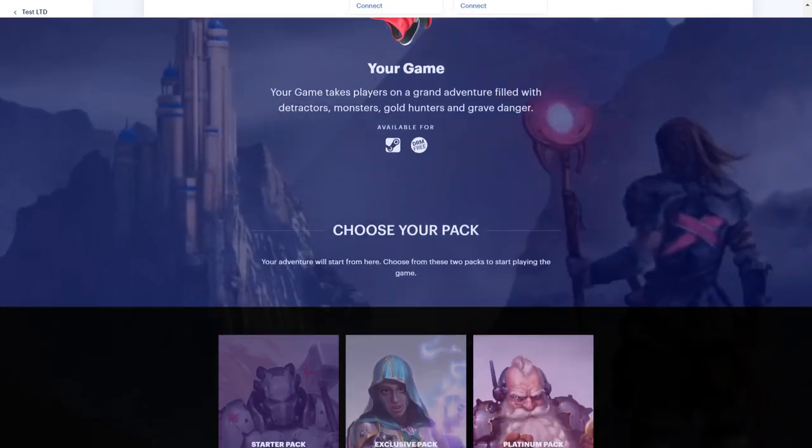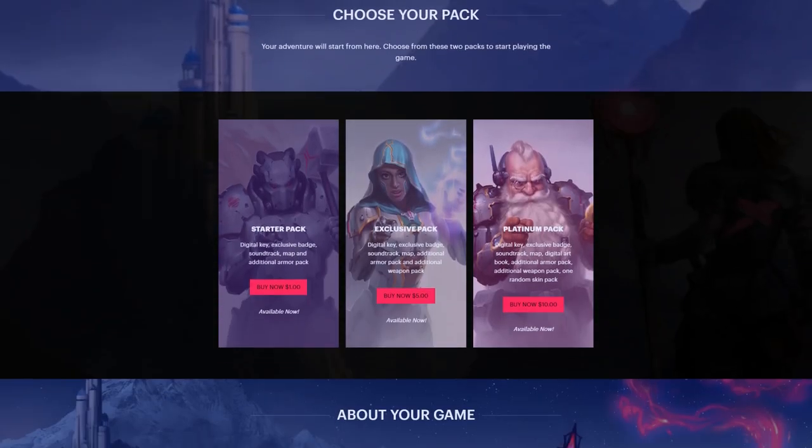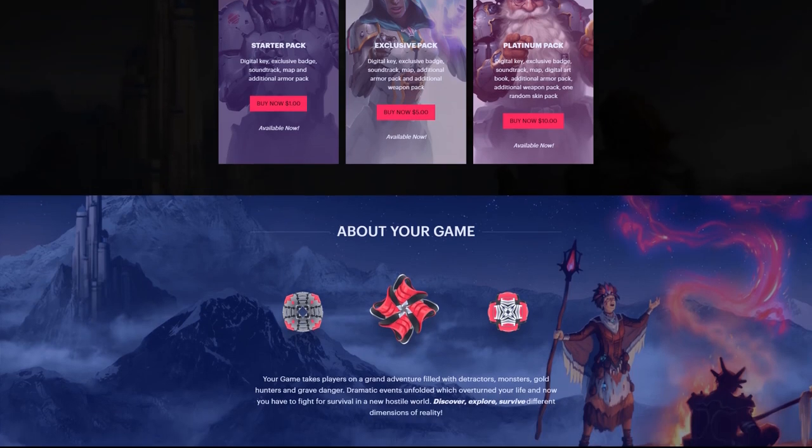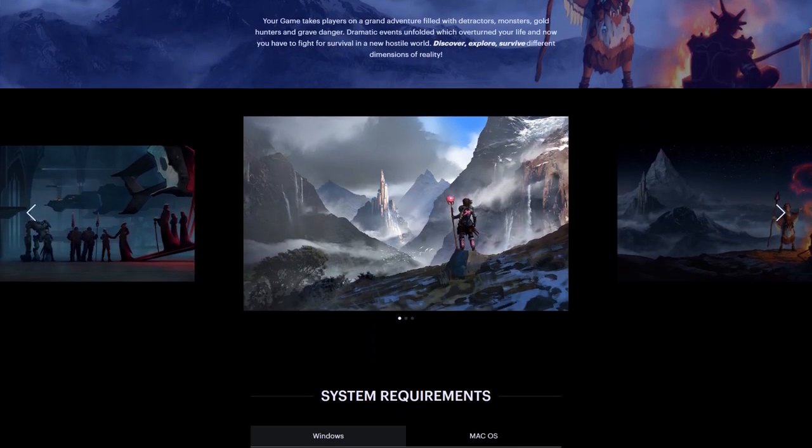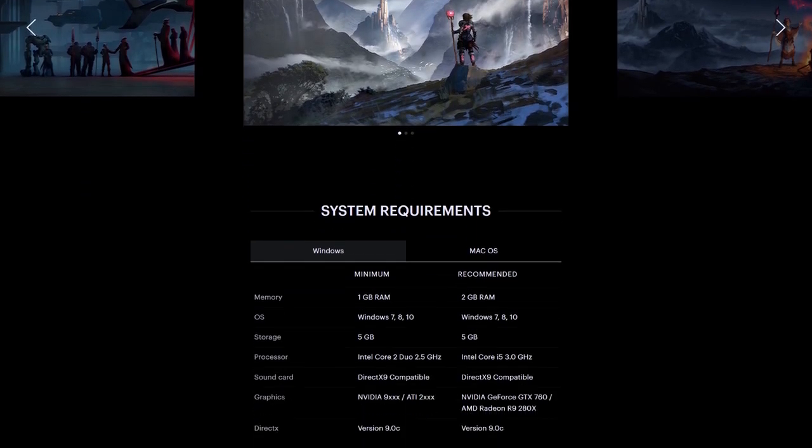If everything looks good, and you've signed the corresponding legal documentation in your publisher account, you're ready to publish!